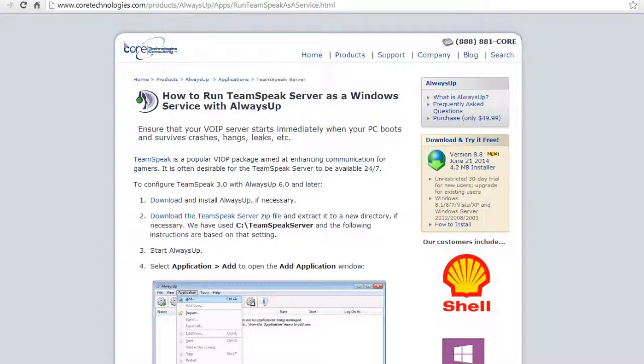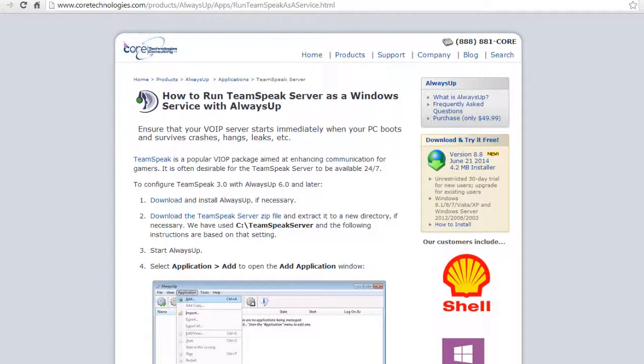Welcome to this video tutorial from CoreTechnologies.com. Today, we are going to show you how to run TeamSpeak Server as a Windows service with Always Up.